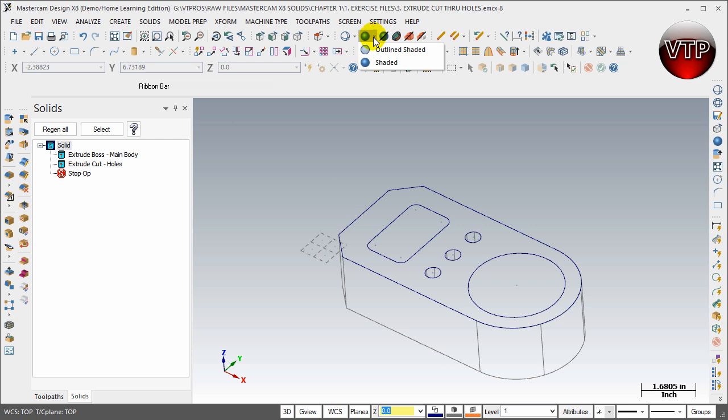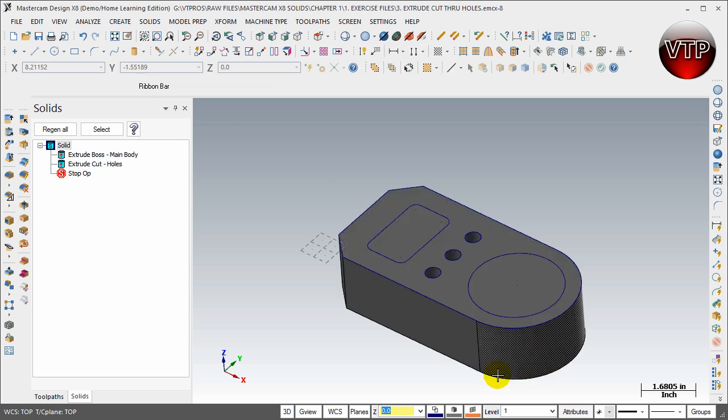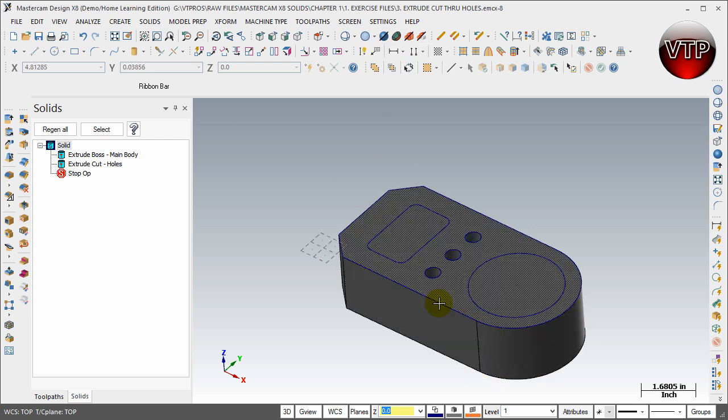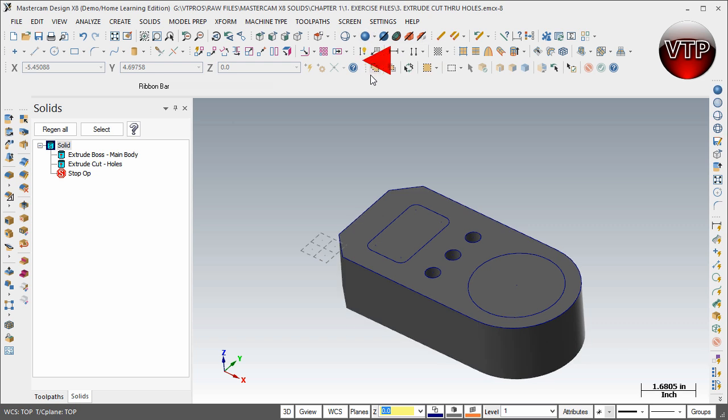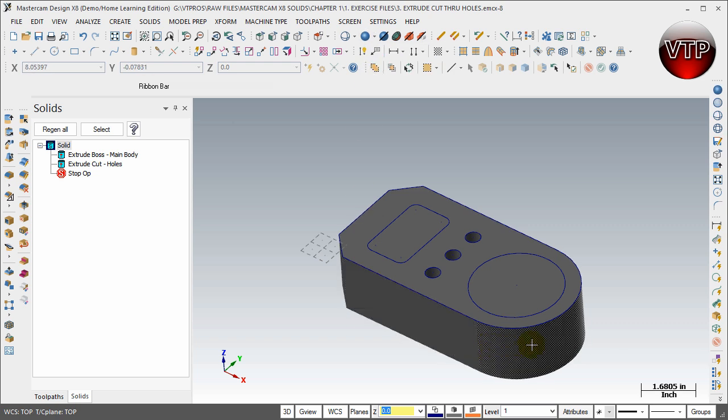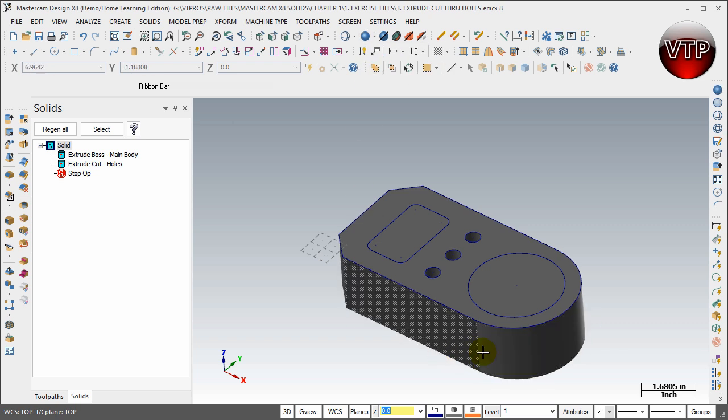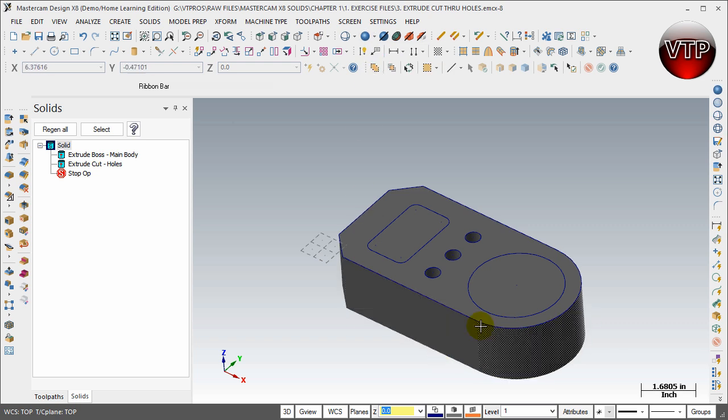Under the shaded, you can click on outline shaded, and that will keep the edges throughout the entire part. So any edges that exist will remain on the part. If you click on the down arrow next to it and click on shaded, that will remove all the edges. Remember that edge that was right here? Now it's removed and it becomes one solid part.